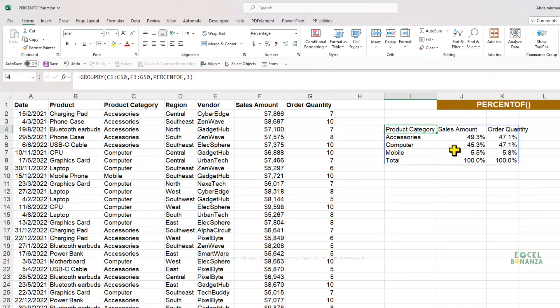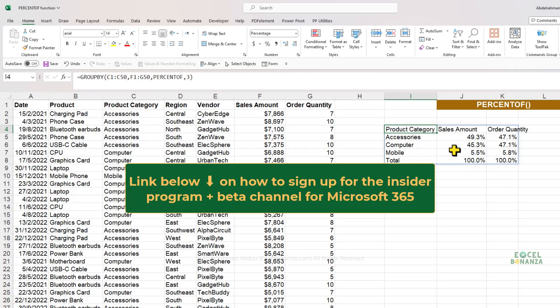This wraps up our video about the PERCENT OF function, a new function that helps calculate percentages in Excel. Please note that this function is currently available for Office 365 users signed up for the Microsoft Insider Program on the beta channel. There's a link in the description below on how to sign up for the Insider Program to get this function on your Microsoft 365 subscription.